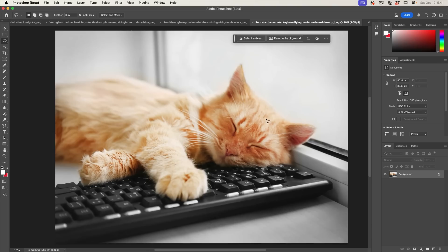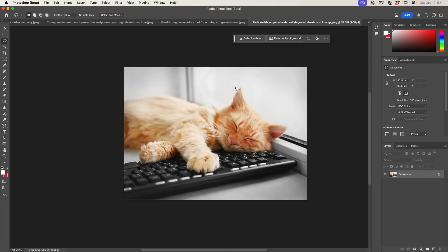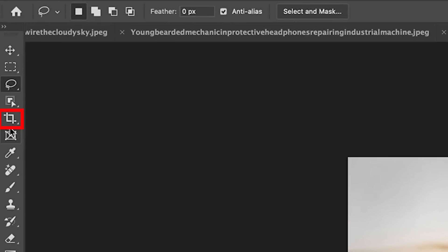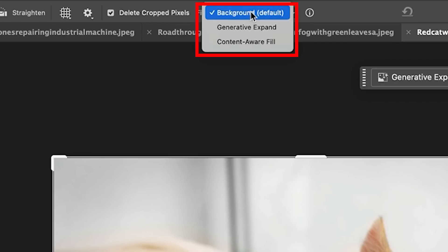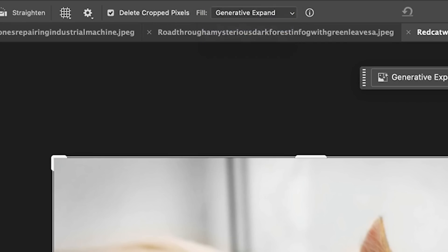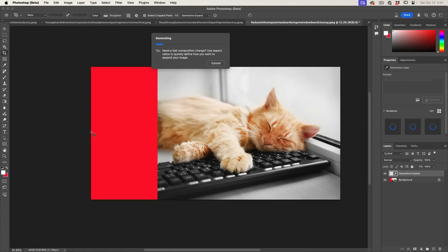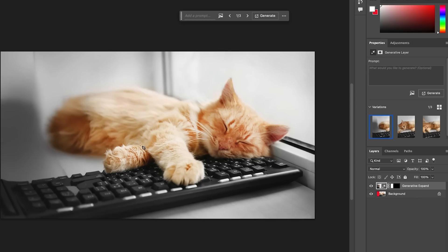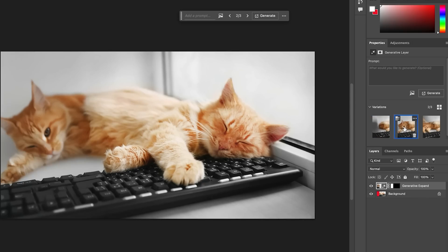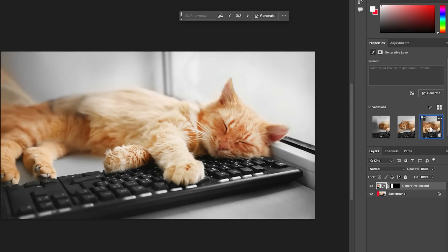Let's also test Generative Expand, which is also now using Firefly version 3. Grab the Crop tool, set Fill to Generative Expand, drag it out, and hit Enter to generate. One variation gave us a two-headed cat, but the third variation works quite well. One thing to notice is there's now a bigger difference between the variations with model 3 compared to before, when variations were very similar.